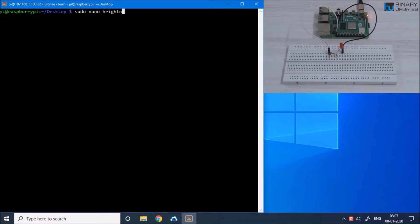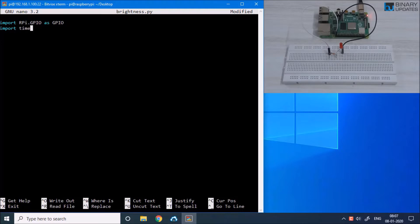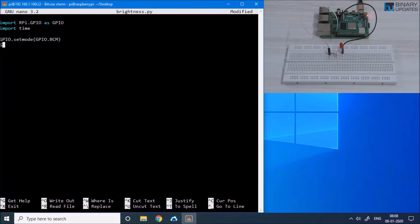Let's create a file: sudo nano brightness.py. We have to import the GPIO module and use it as GPIO, then we also need to import the time module. Then we have to set the mode to GPIO.BCM for the Broadcom chip, then GPIO.setup to set up pin number 21 as an output mode, because the LED is an output device.